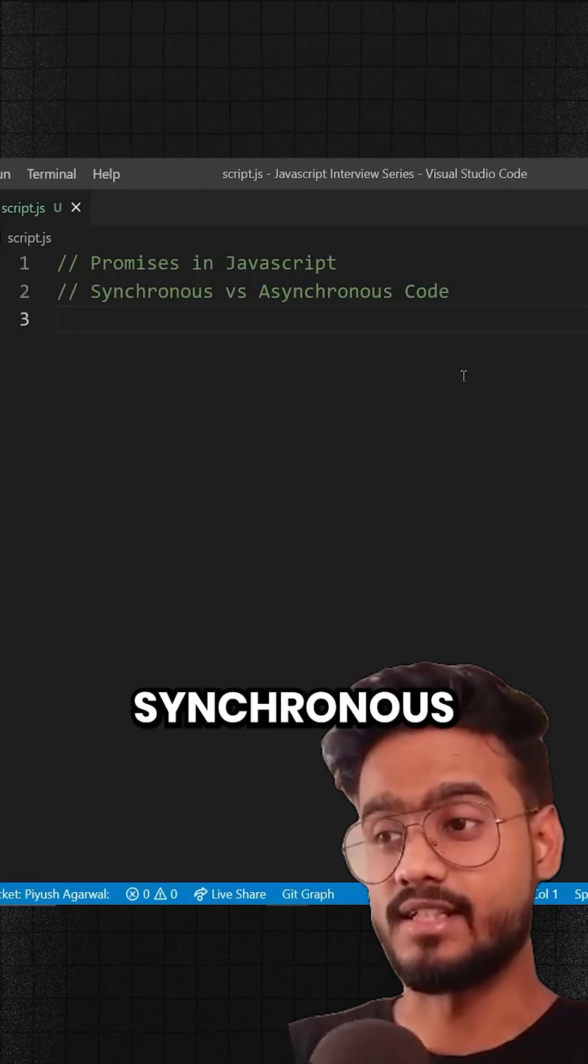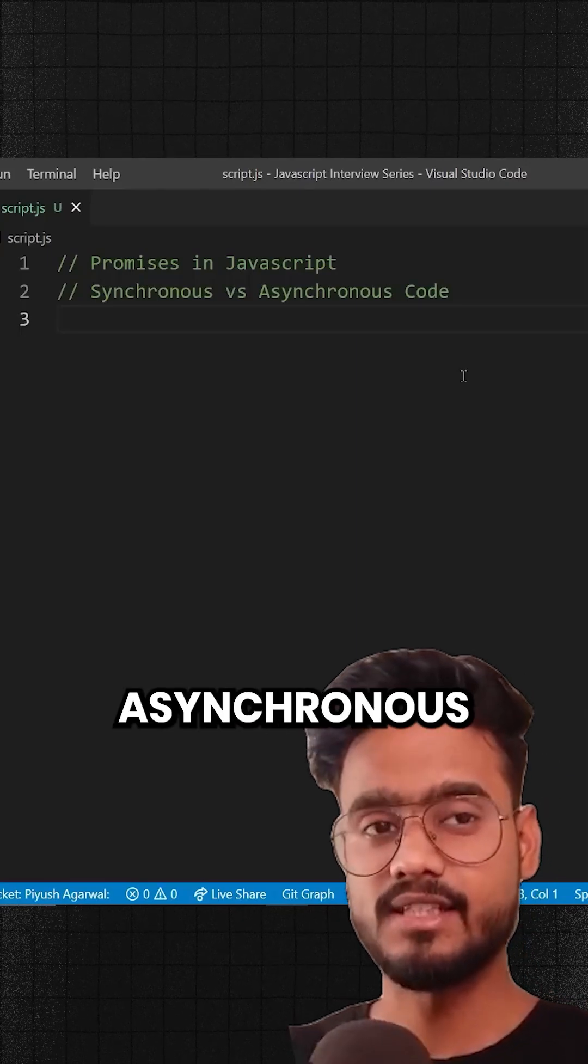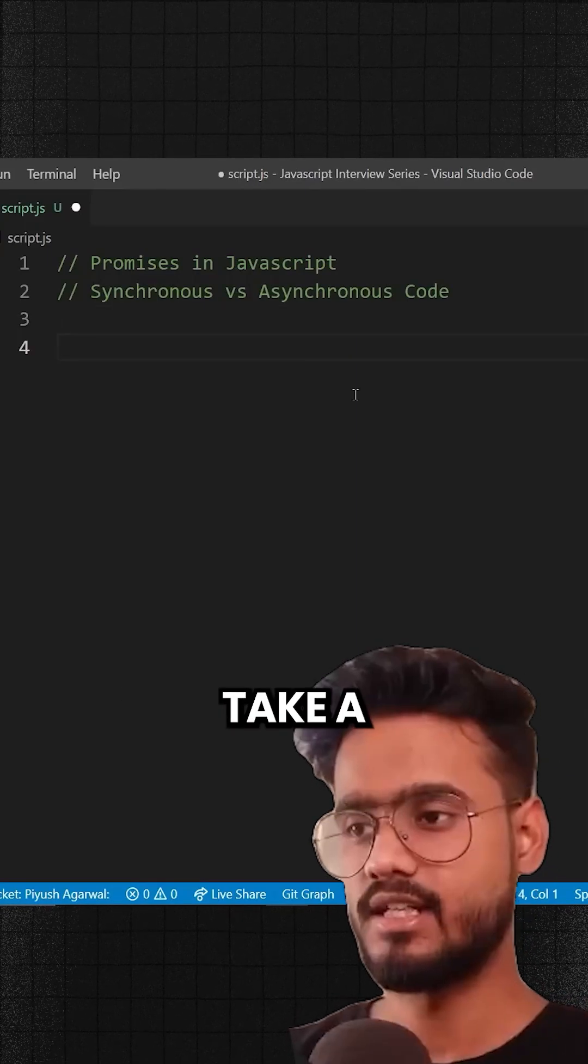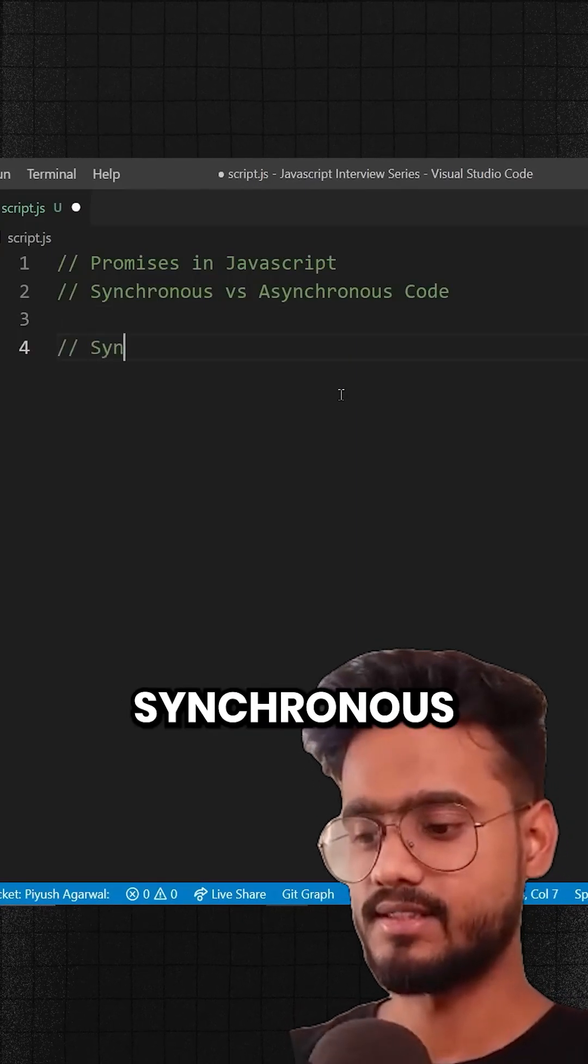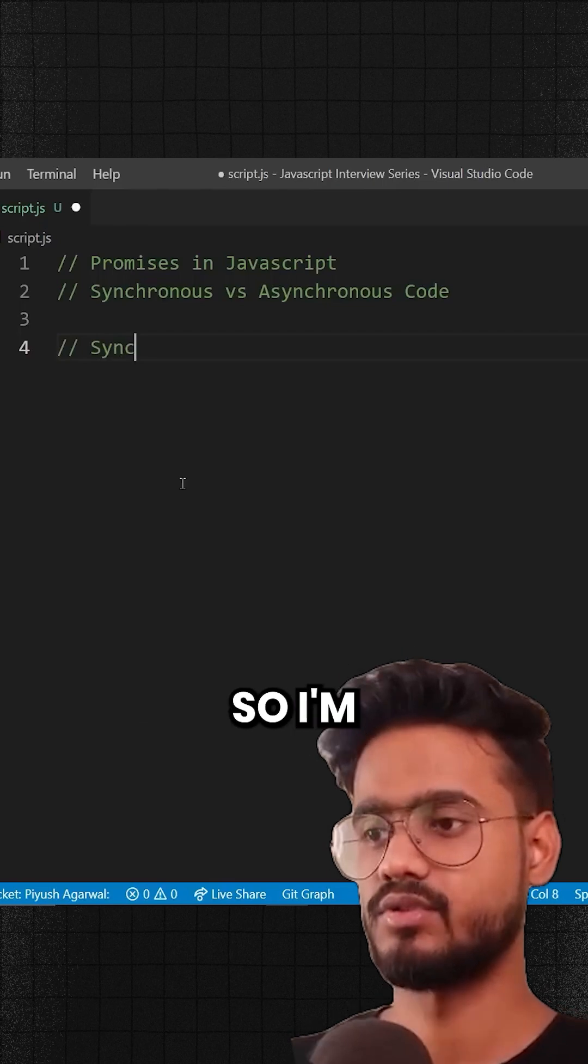So let's discuss the difference between synchronous and asynchronous code. Let's take a basic example of synchronous code.